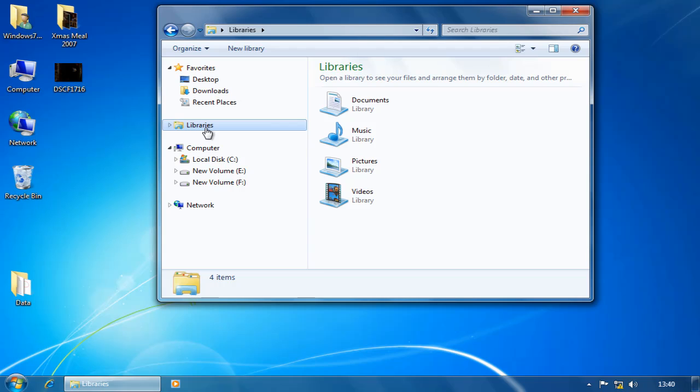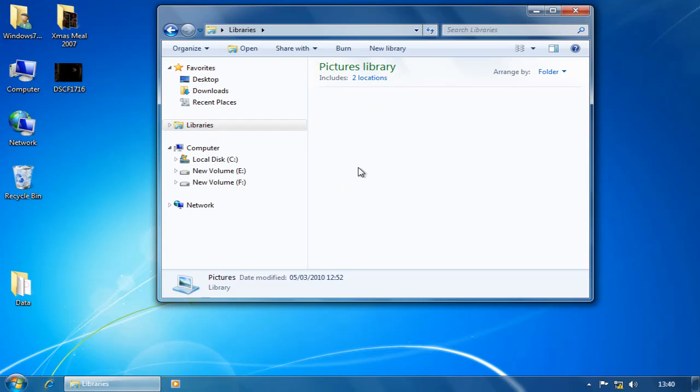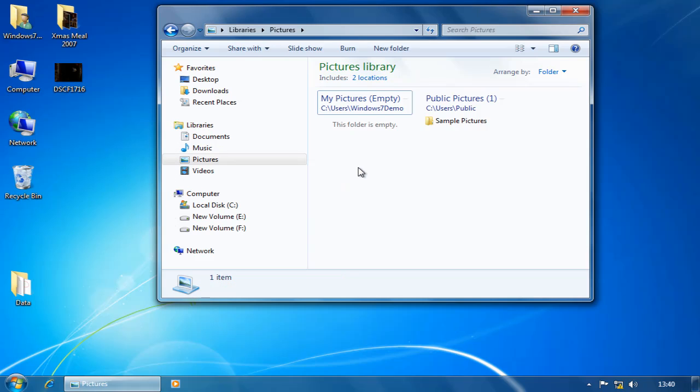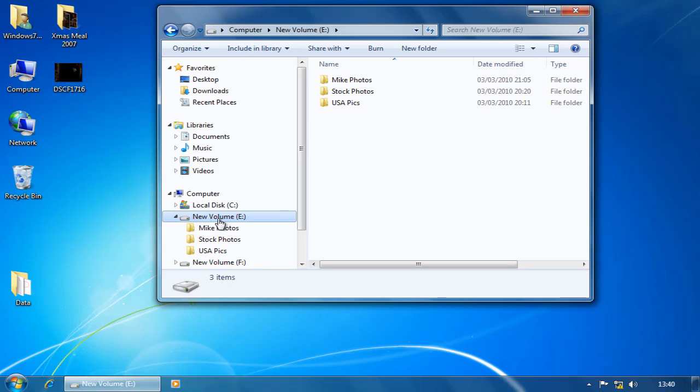You've got four libraries, one of which is for pictures. And in there, initially, you have two locations. Now, I have my pictures in a number of locations. I've got a folder on my desktop. I've even got a couple of folders on this eDrive. And I really want to be able to have them still physically where they are now, but available from one location.